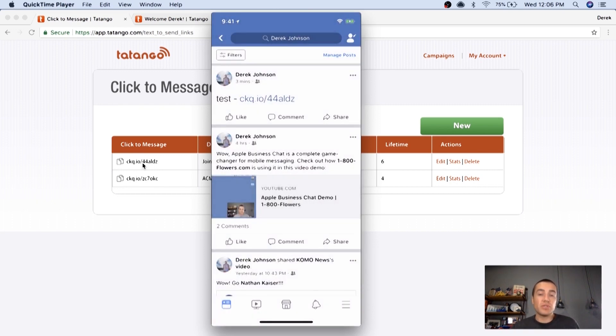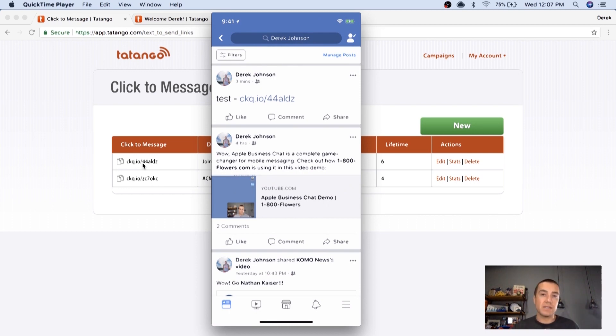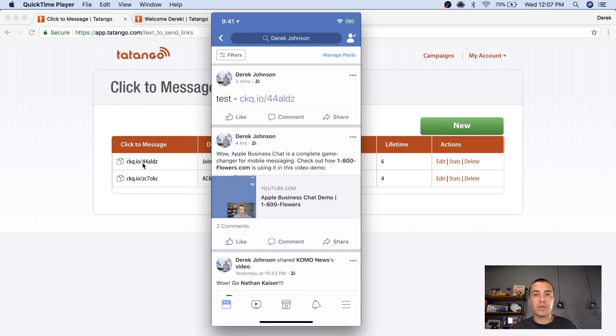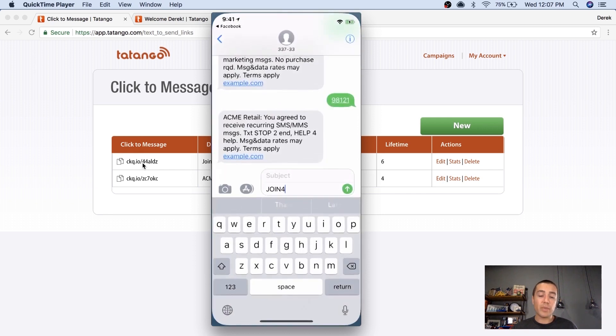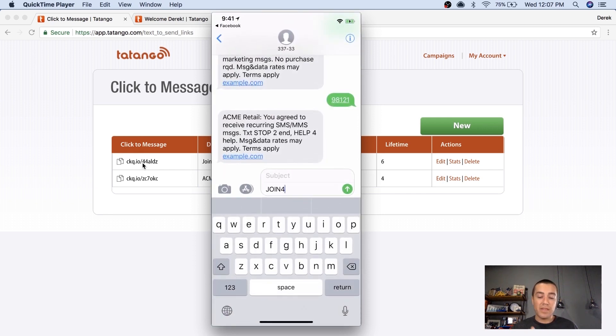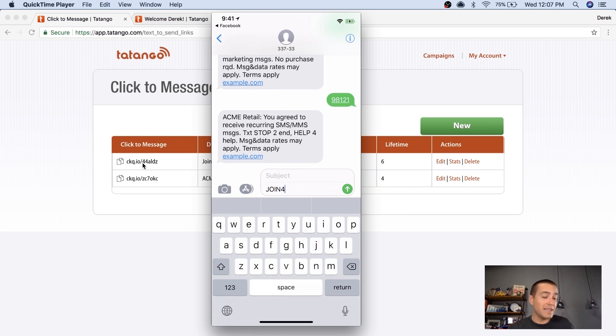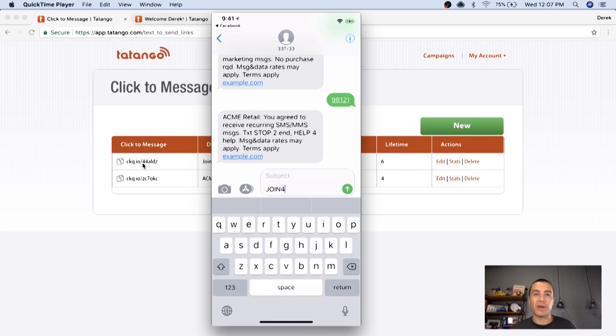So now you don't have to say on Facebook or email or Twitter, hey guys, get out your phone, text join 4 to 33733. You can just put a link in, they click it, they click open app, and then it's automatically pre-populated into the text message. Doesn't get really easier than that for your consumers to opt in from things like Facebook, Twitter, email, different communication channels like that.